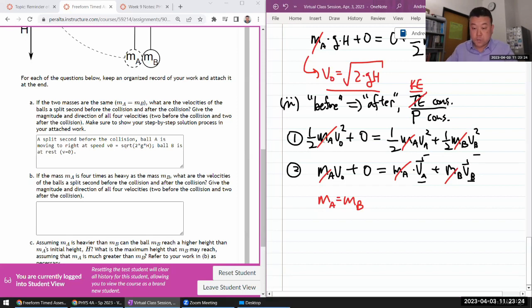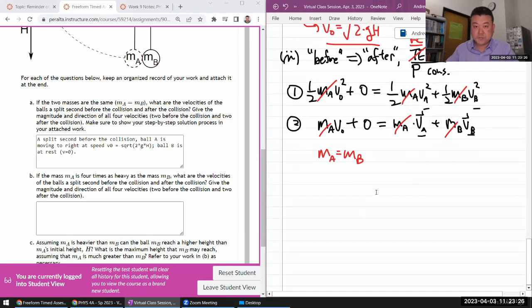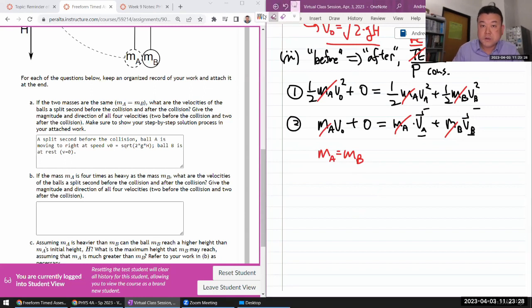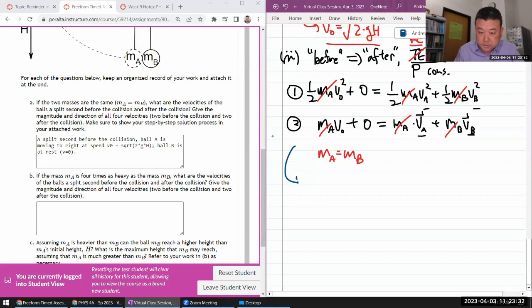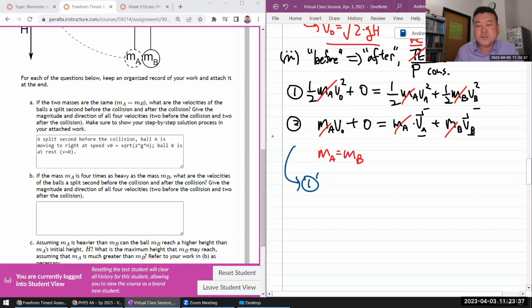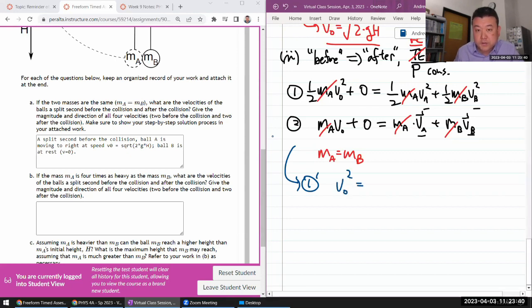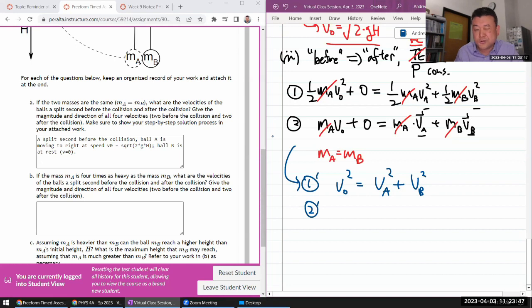So in this expression, one thing that will greatly simplify what we are doing is we can say that because mass A is equal to mass B, we can actually cancel out all the mass terms. It occurs in every single term. We can say I divided through by M A and that cancels out M B as well because they are the same. So with that, I get this simplified equation. Let me just write this out. So one prime is, let me multiply it through by two as well. So that will give me V naught squared equals VA squared plus VB squared. And two prime equals V naught equals VA plus VB.